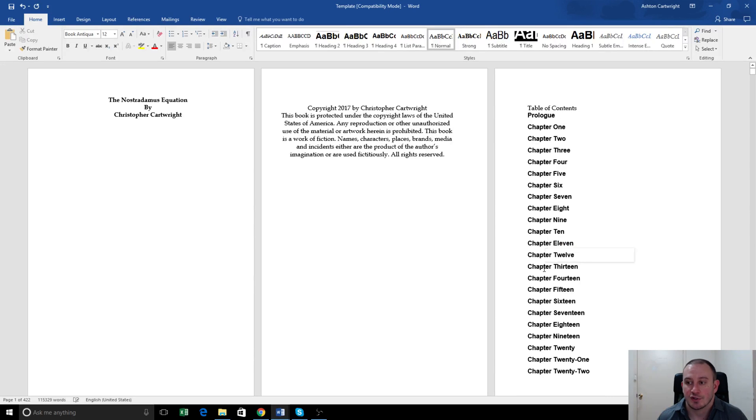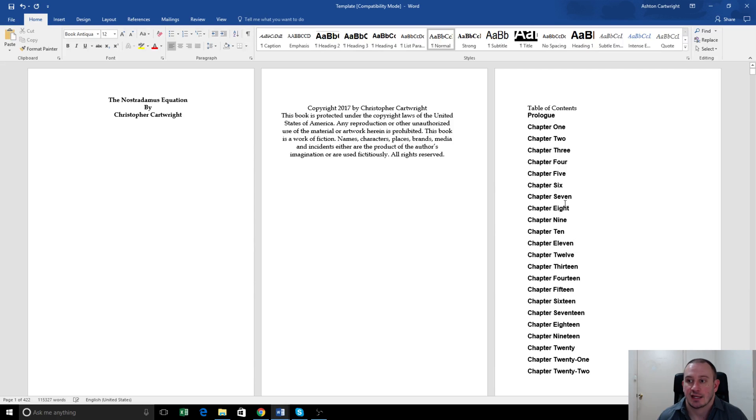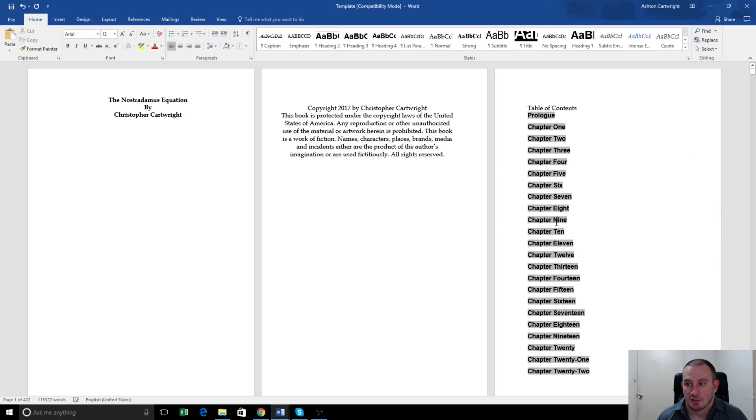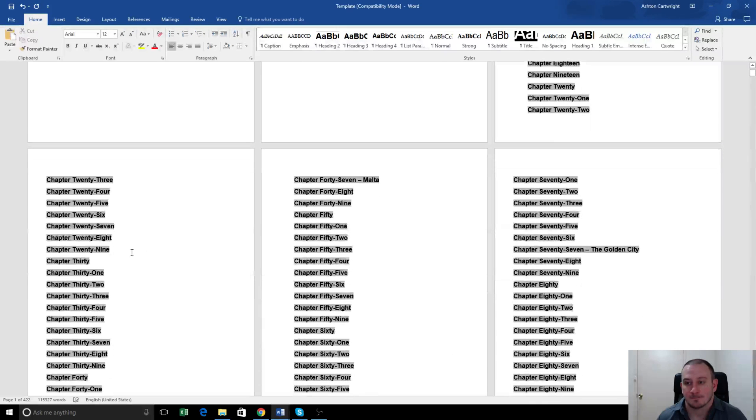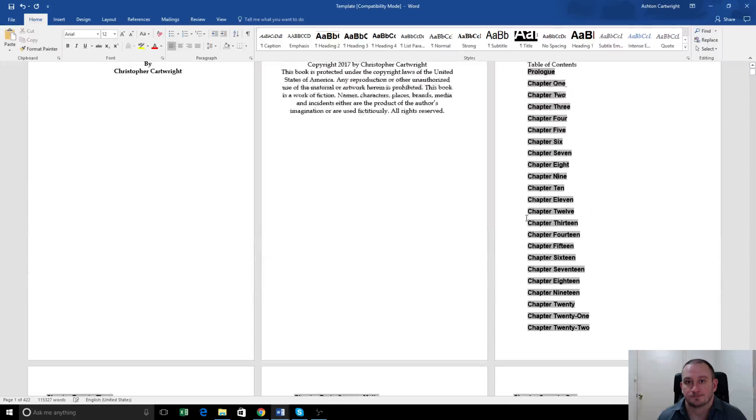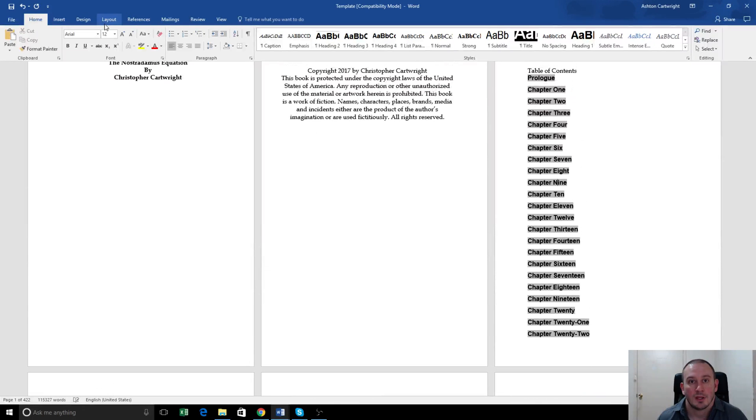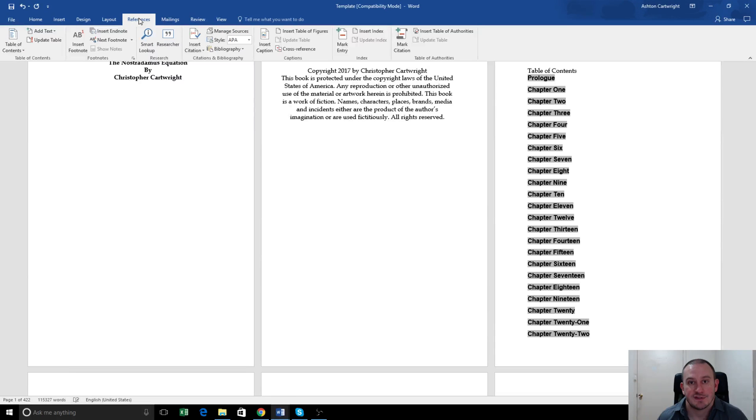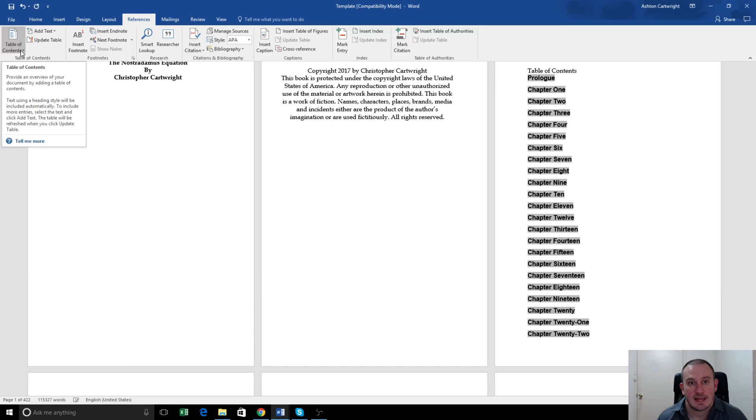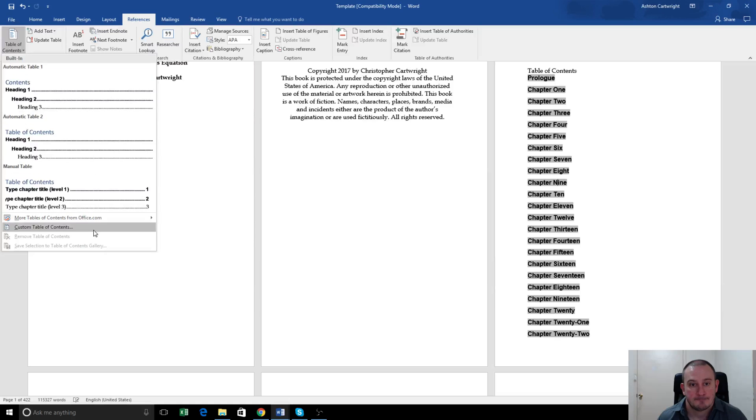Now here, the table of contents that we use in the Kindle version, we'll want to change that, because as you can see, it doesn't have page numbers listed. So what we'll do is we'll click on the table of contents to highlight it, so you'll see it's all highlighted here. We go to References, select Table of Contents, select Custom Table of Contents.